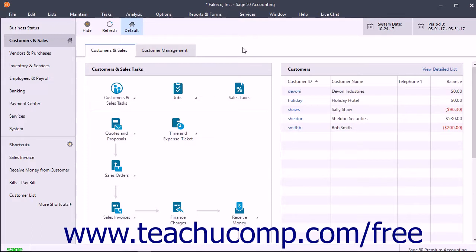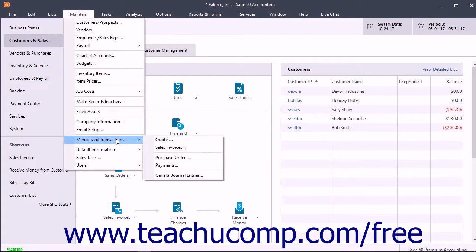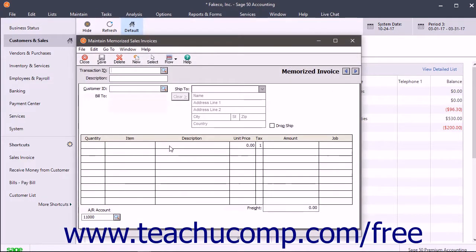You create memorized transactions by type within the corresponding Maintain Memorized Transaction Type window, where Transaction Type is the type of memorized transaction form. To open this window, select Maintain Memorized Transactions from the menu bar, then click the type of memorized transaction to create from the side menu of choices that appears. To create a new memorized transaction of the selected type, if needed, click the New button in the Windows toolbar.